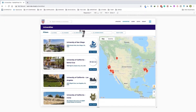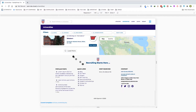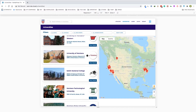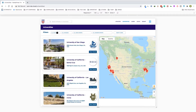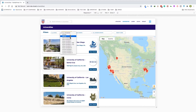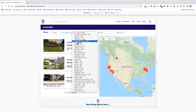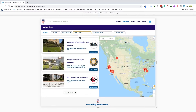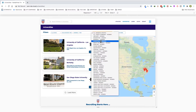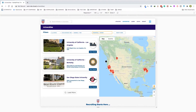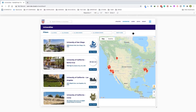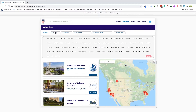This also has some filters going on. There is a load more button which loads more universities. We can filter by divisions, men's sports like basketball or baseball, and women's sports. We can always reset the filter, and more significantly we can choose from all the states in a dropdown — let's say California.